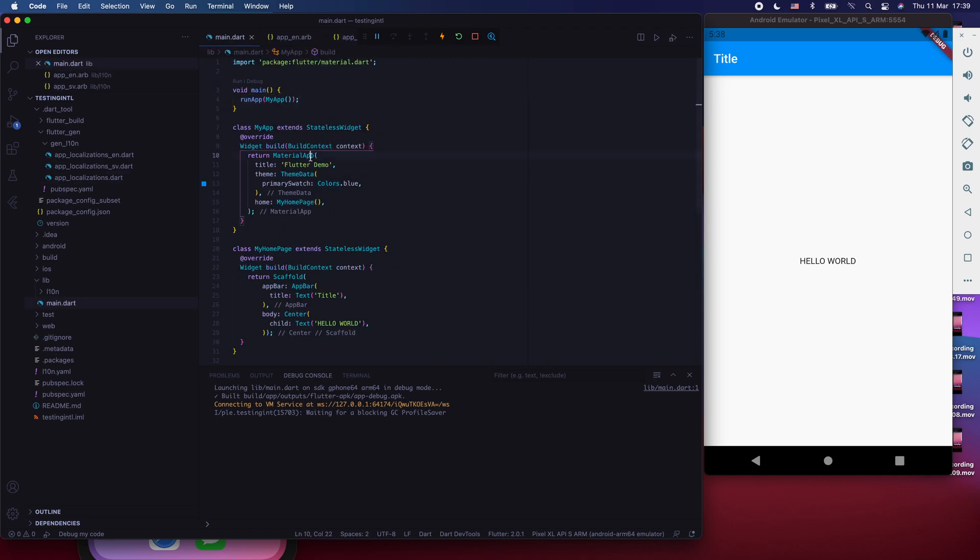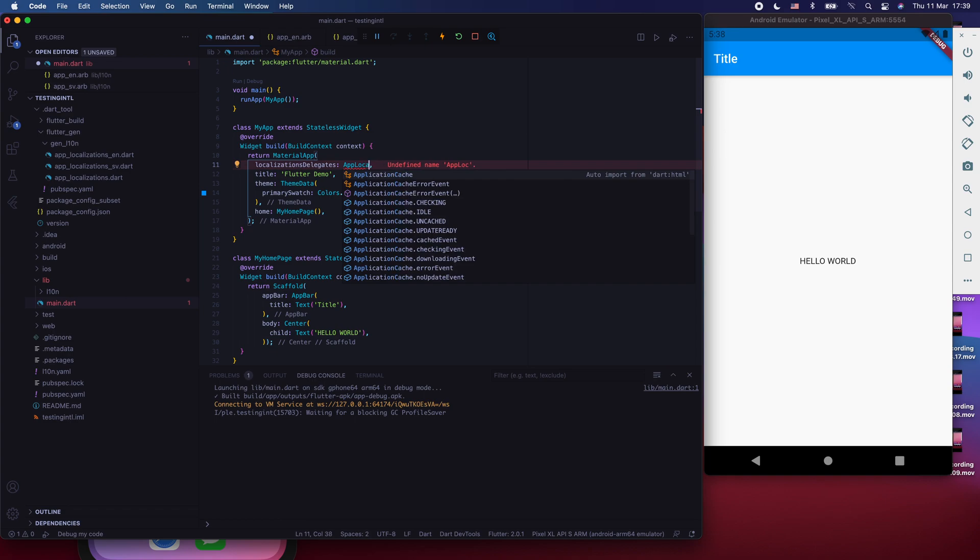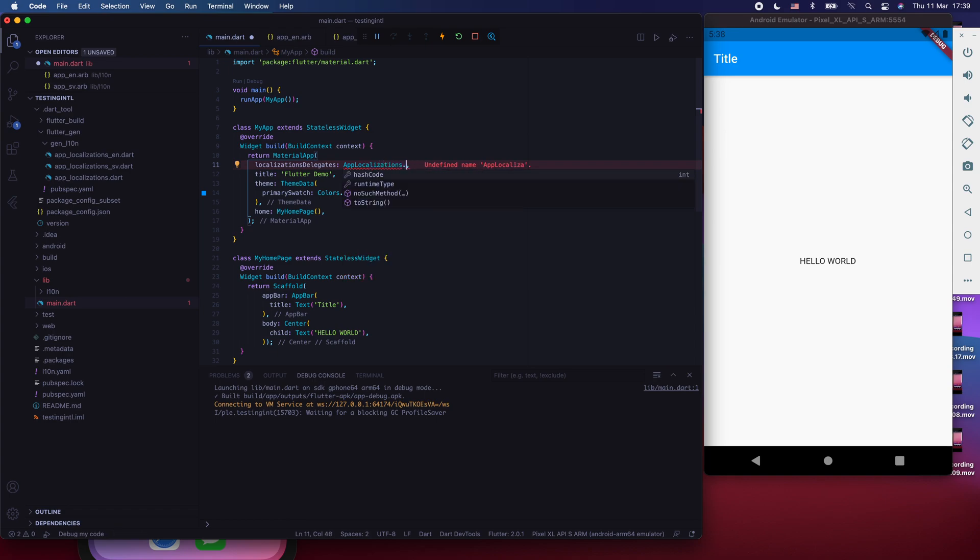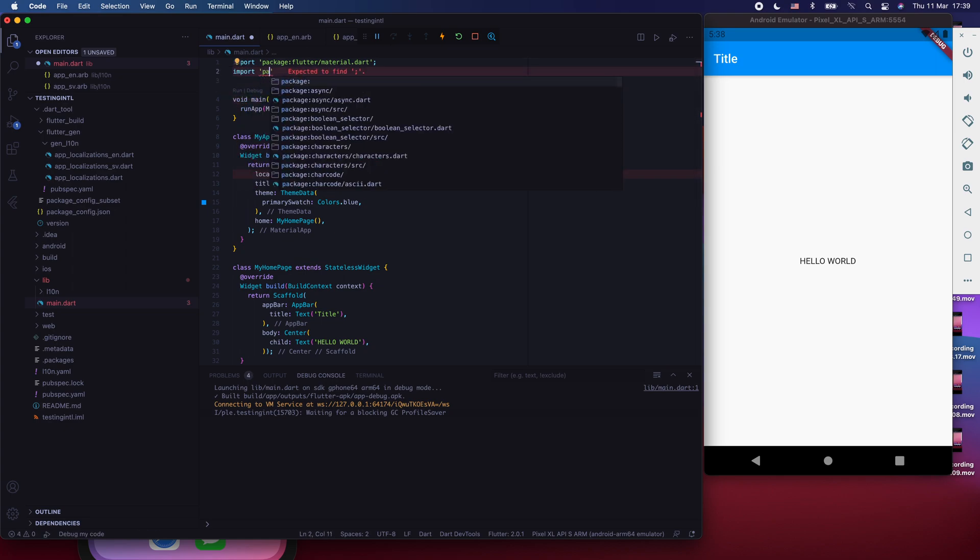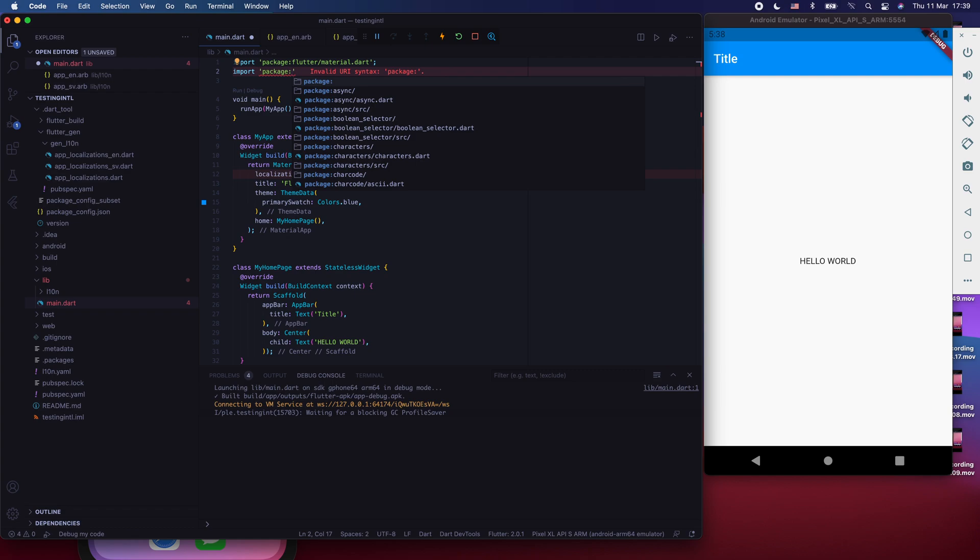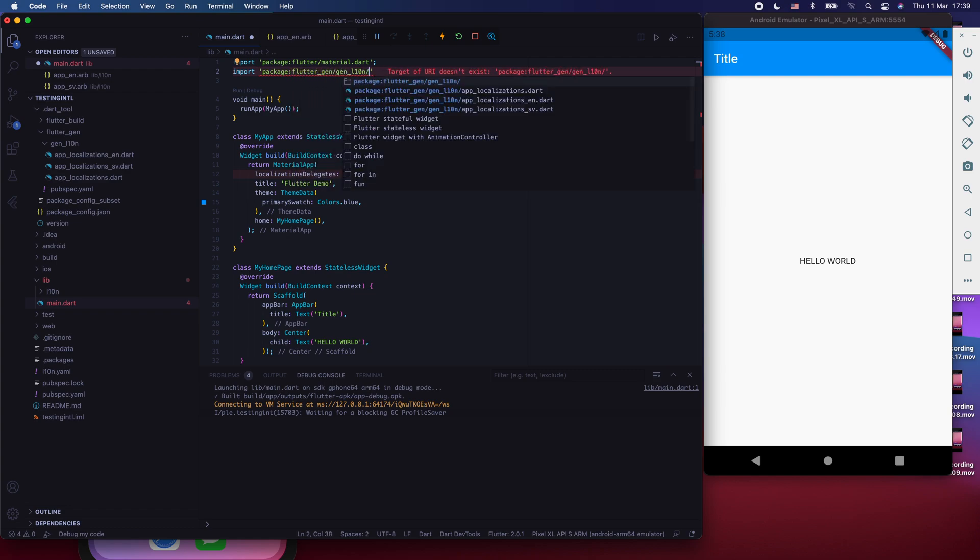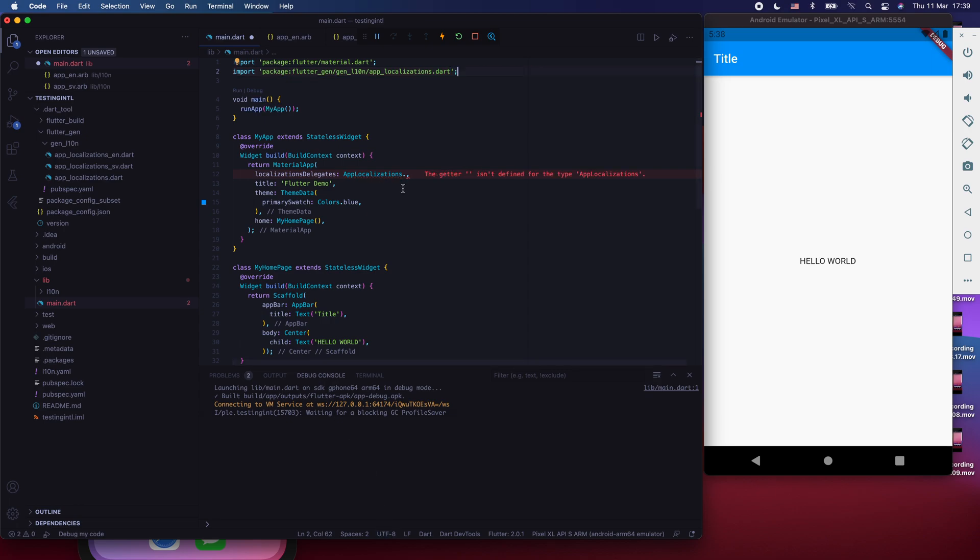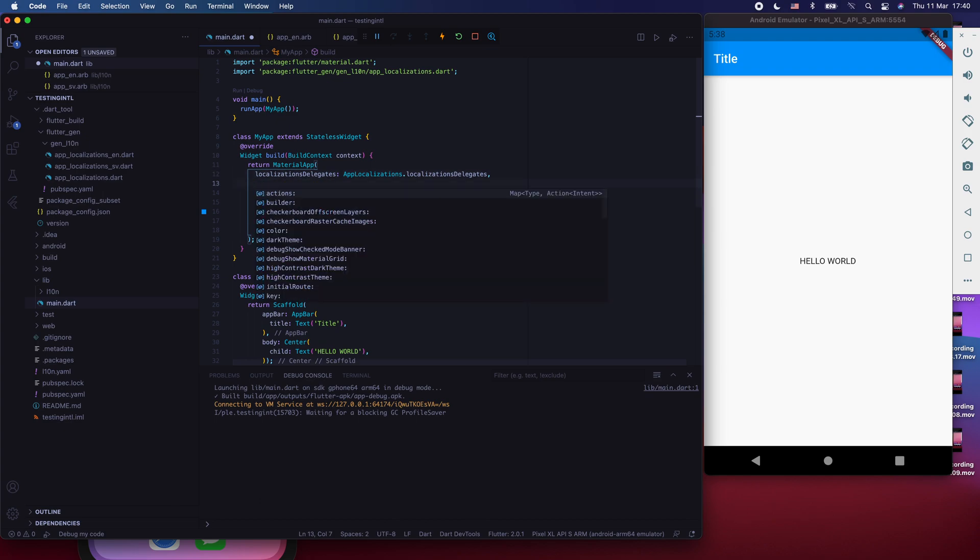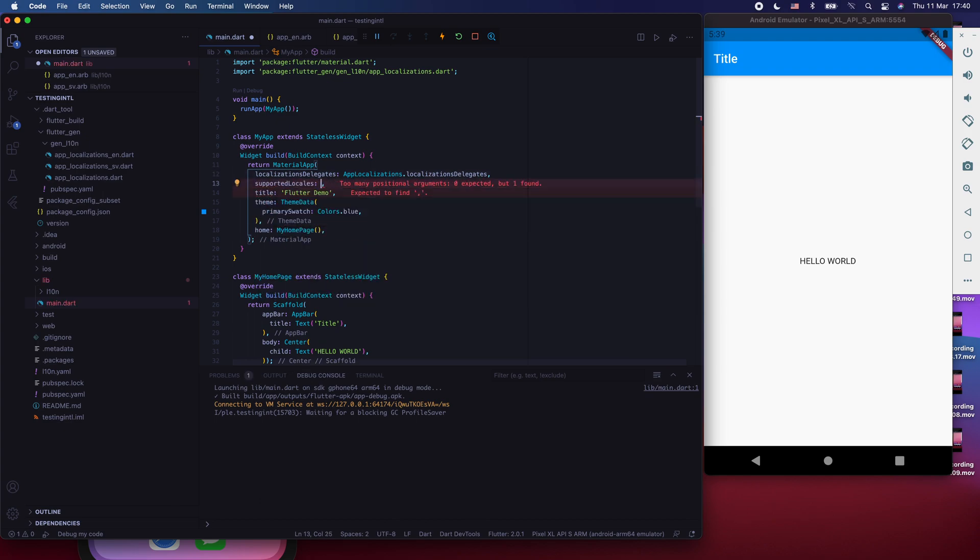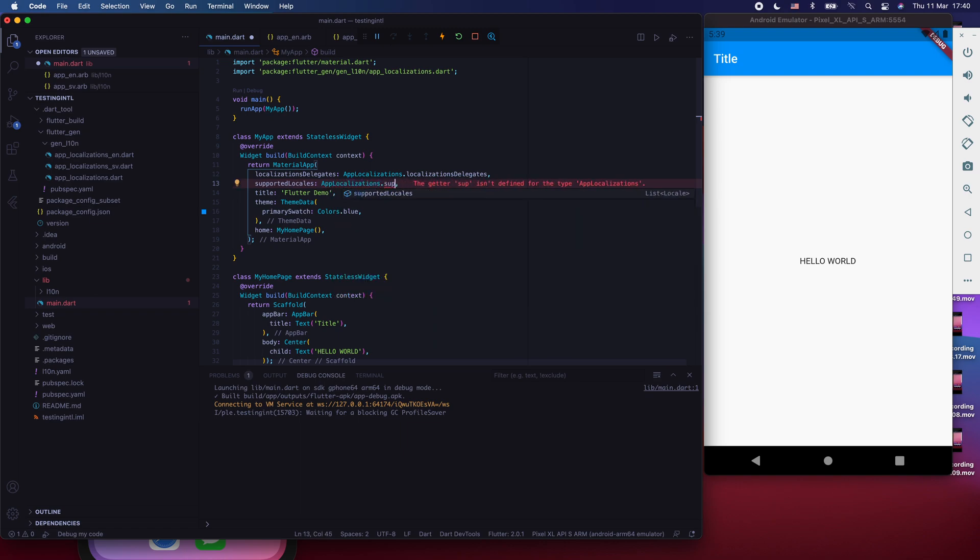Before we can say that we're done, we also have to go to our material app and tell it what localization delegates and what are the supported locales. And you do that by using localizations delegates. And in there you say app localizations dot. We have to actually import specific package before we can do that. We say import package. And in there we say flutter underscore gen, gen L10N. And in here we say app localization start. Now we get access to app localizations. And in here we say localization delegates. And there we say locales, supported locales. And then we say again, app localizations supported locales.